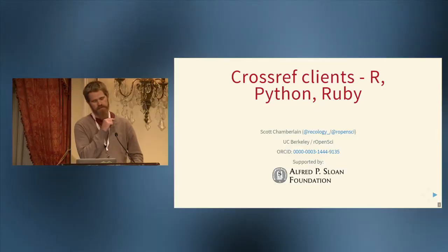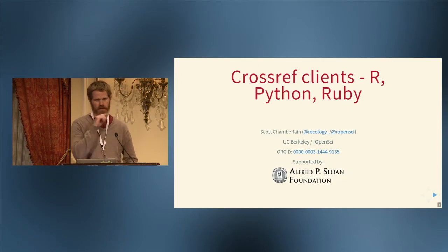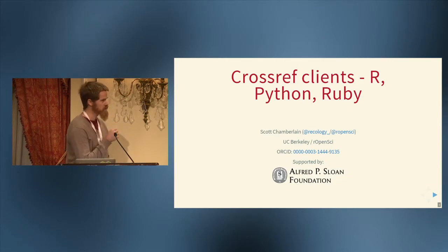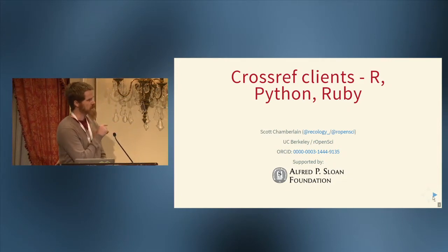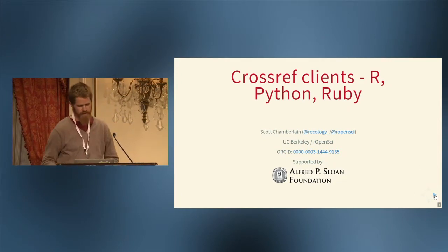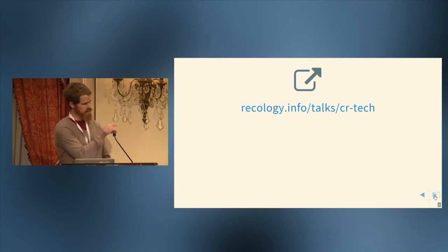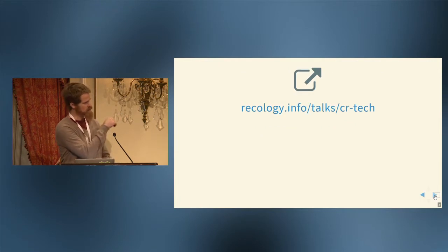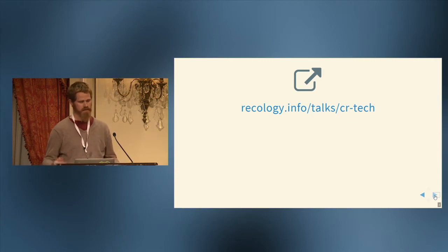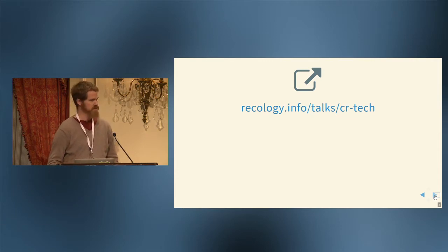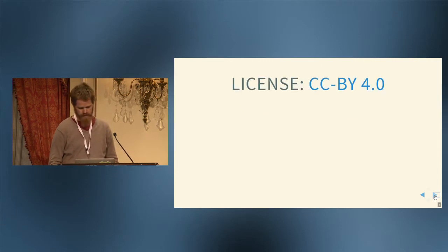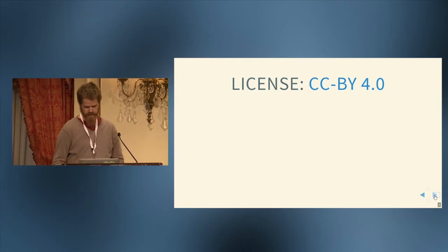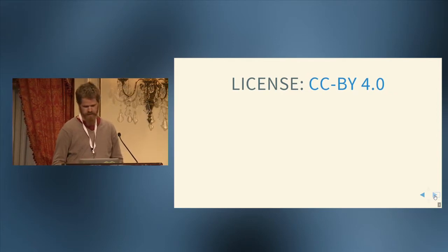Anyway, so I'm going to talk about CrossRef clients. If you have your computer out, your phone, it looks good on mobile too, there's a link for the talk. And anything in that light blue color is a link, so you can go deep, go find out more about any of the things that are linked to.